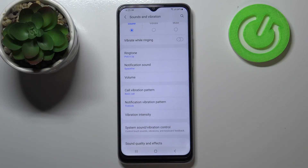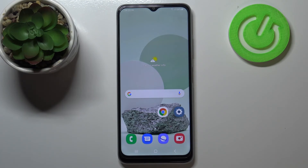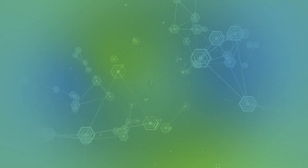And obviously it will work the same with the notification sound. This is how to change the ringtone in your Samsung Galaxy M22. Thank you so much for watching, I hope that this video was helpful and if it was please hit the subscribe button and leave a thumbs up.